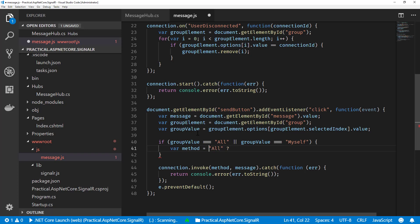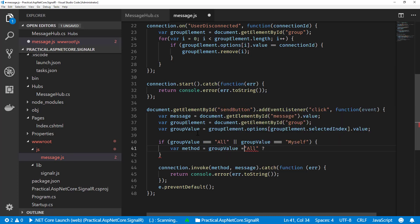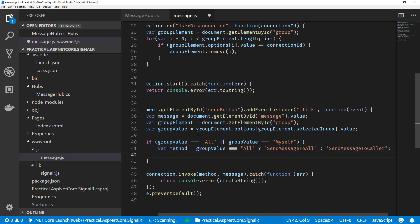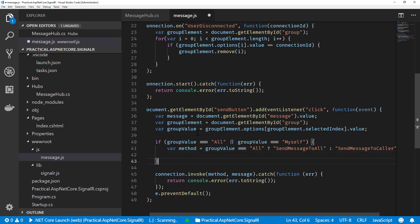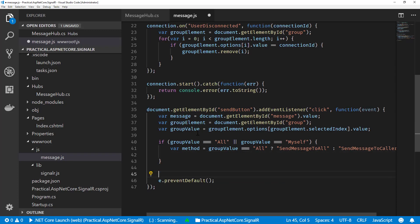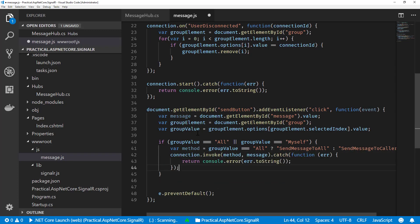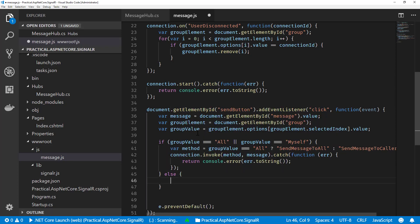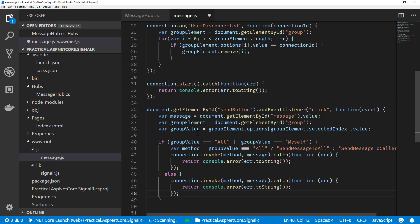Otherwise, we'll do SendMessageToCaller. So it defines our method, then we can move over our connection.invoke since that stays the same. And now in the else, if it's not of those two values, which means it's in a call to an individual connection...